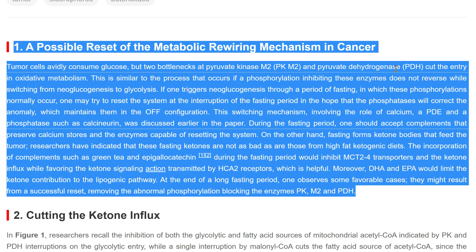A possible reset of the metabolic rewiring mechanism in cancer: tumor cells avidly consume glucose, but two bottlenecks at pyruvate kinase M2 (PKM2) and pyruvate dehydrogenase (PDH) cut the entry into oxidative metabolism. This is similar to the process where phosphorylations inhibiting these enzymes do not reverse while switching from gluconeogenesis to glycolysis. If one triggers gluconeogenesis through a period of fasting, in which these phosphorylations normally occur, one may try to reset the system at the interruption of fasting, hoping that phosphatases will correct the anomaly maintaining them in the off configuration.